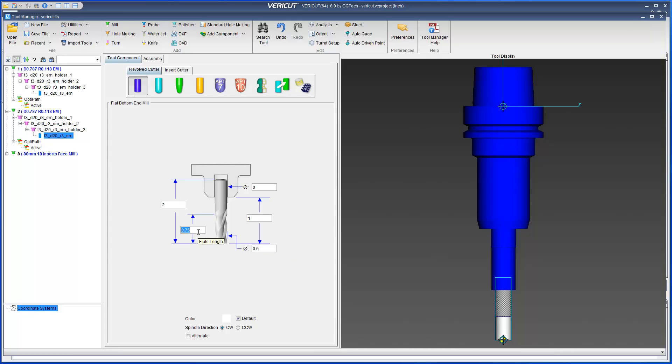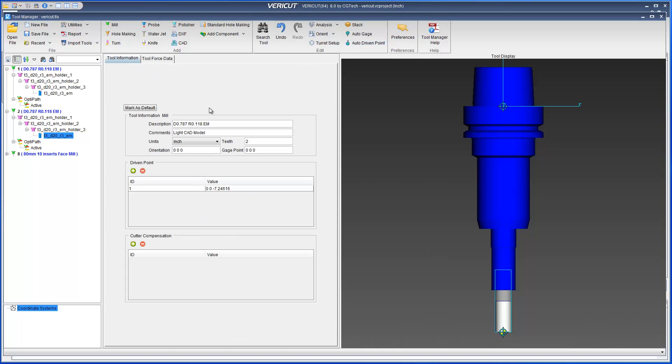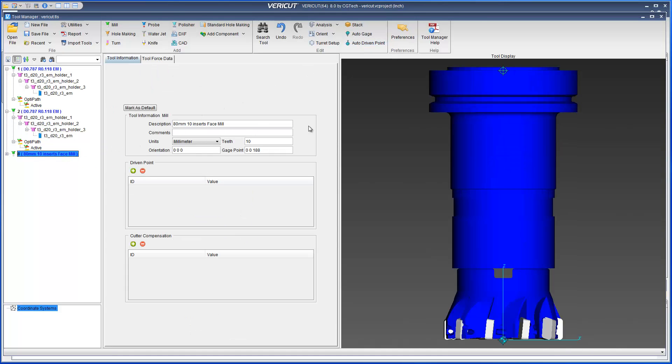User defined tools can have any number of holders or cutters with any level of holder parent hierarchy. These user defined tools will then be stored in their own preference file.